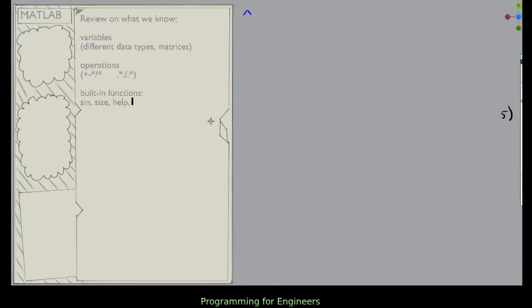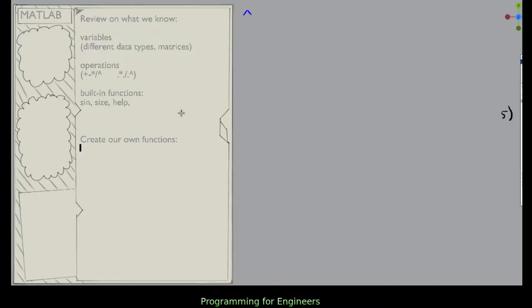So these built-in functions are what we're going to build onto next. What we're actually going to be able to do is create our own functions, and there are a couple ways to do that. Why would we want to create functions? We already have functions that do things like sine, size, help — so why would we want to create more?